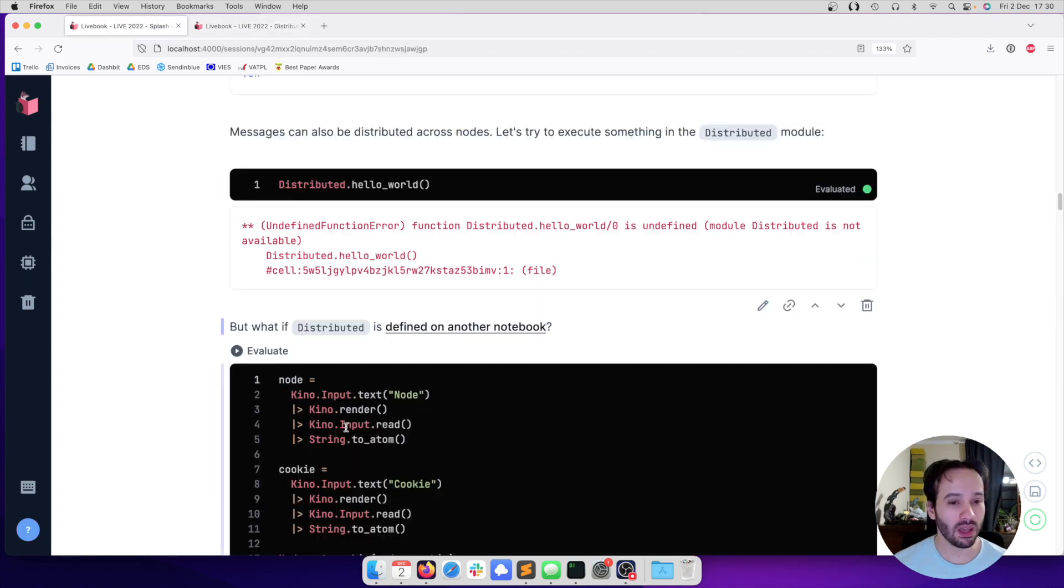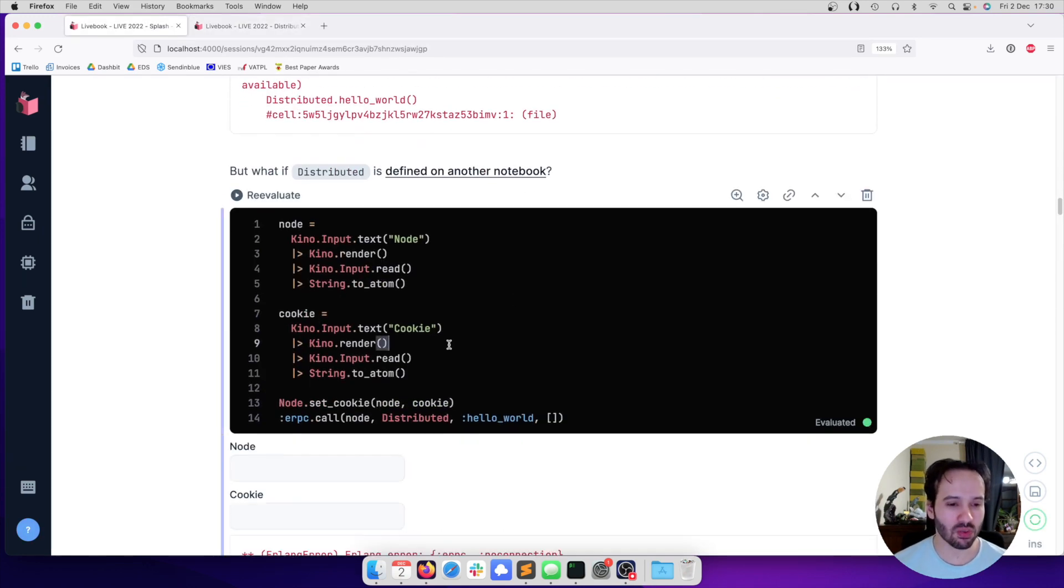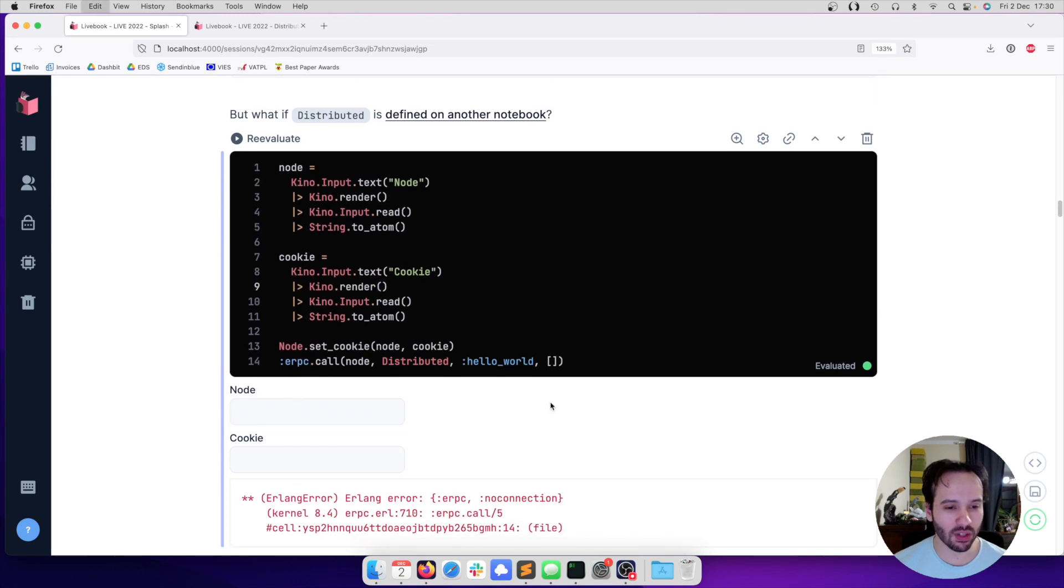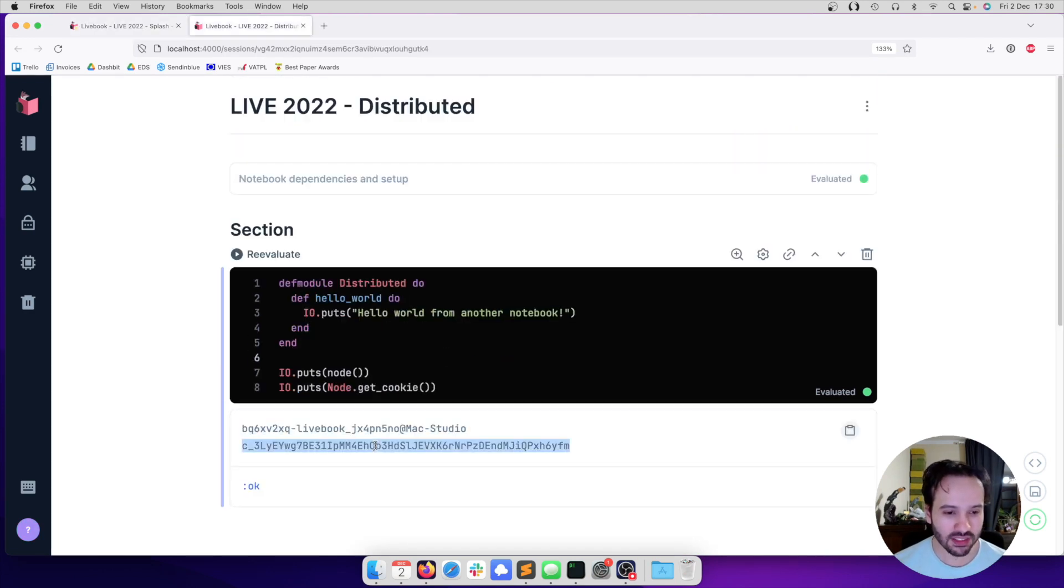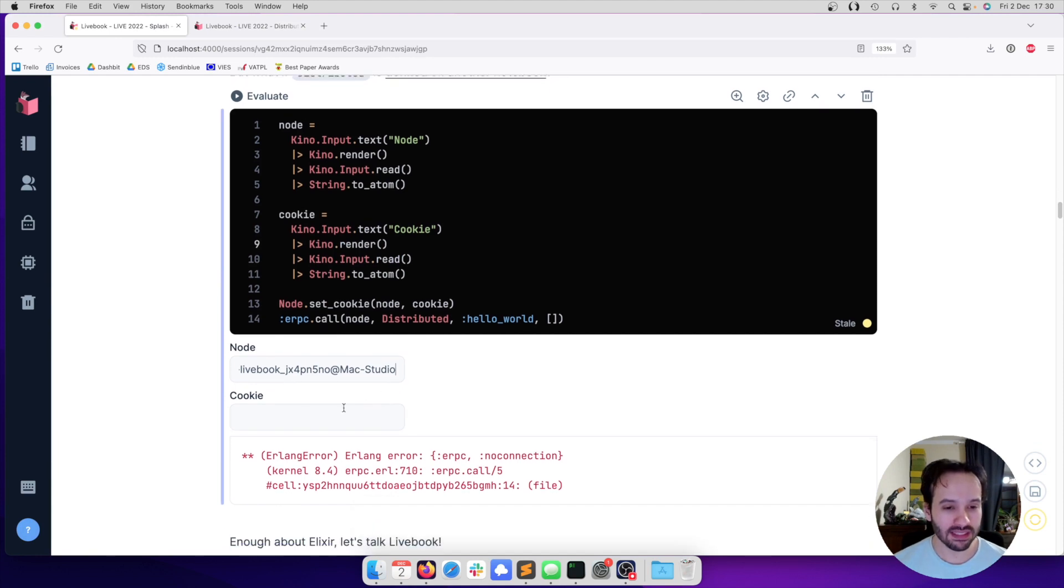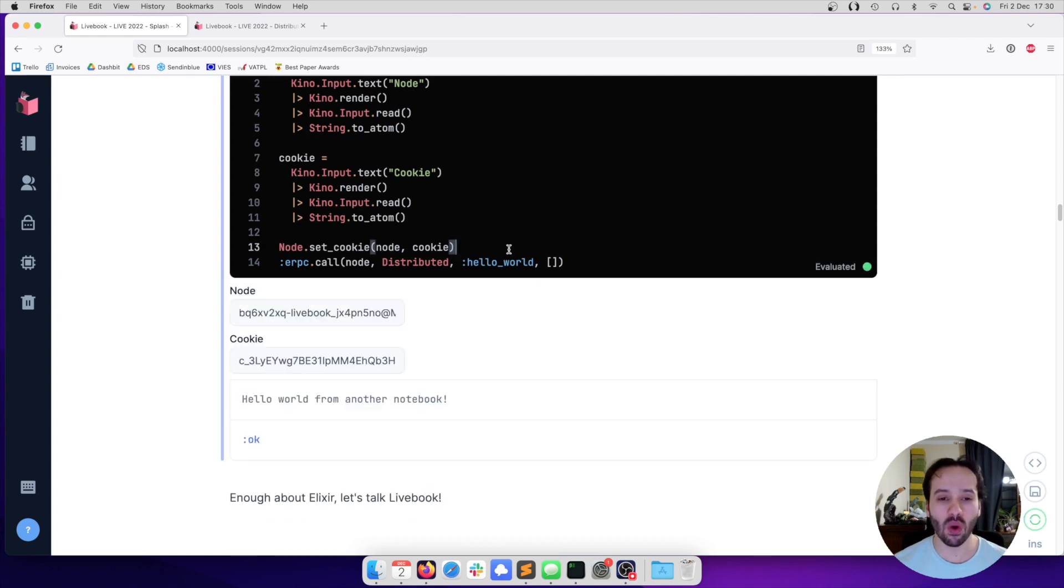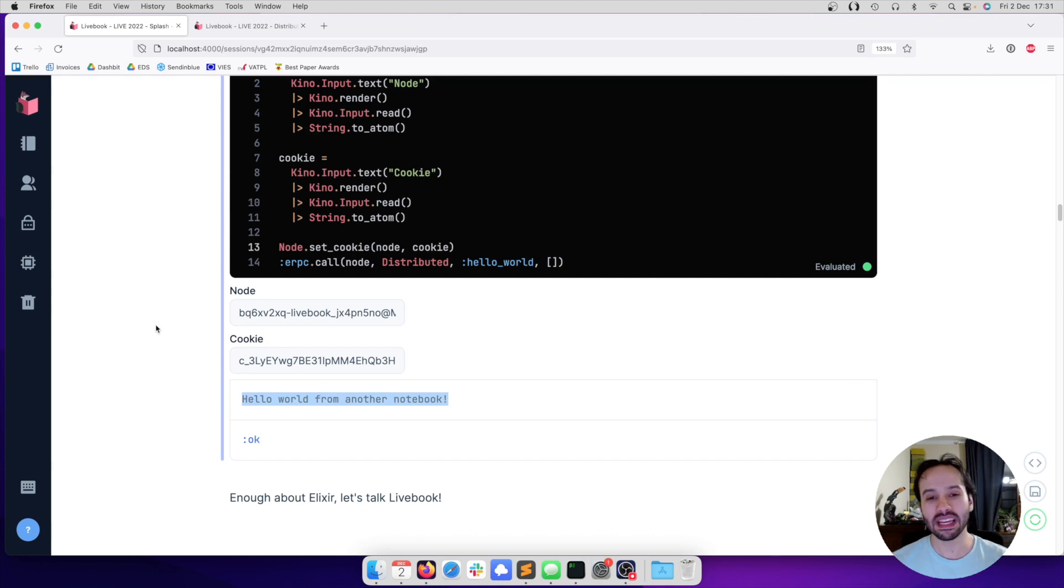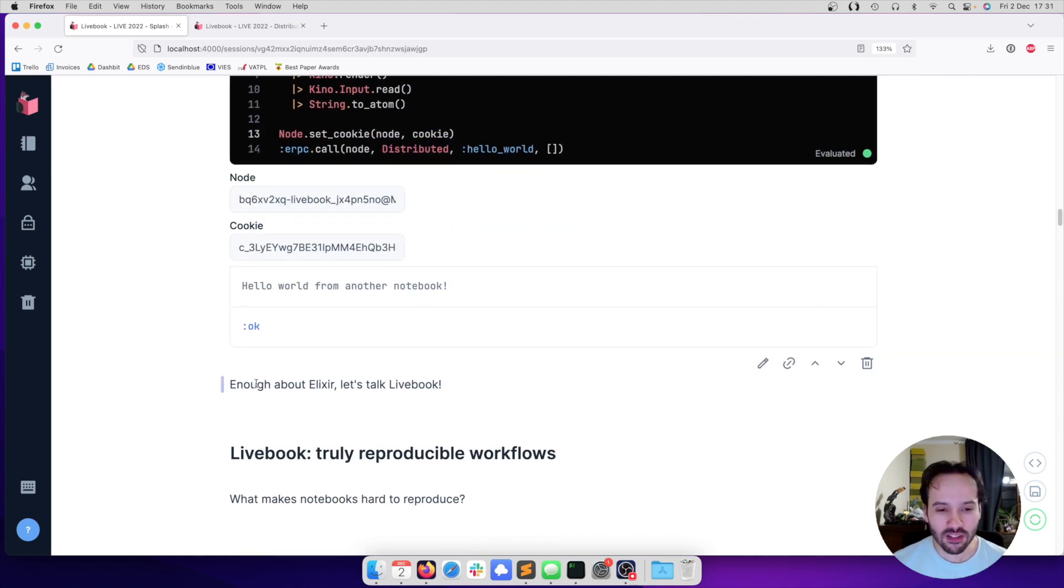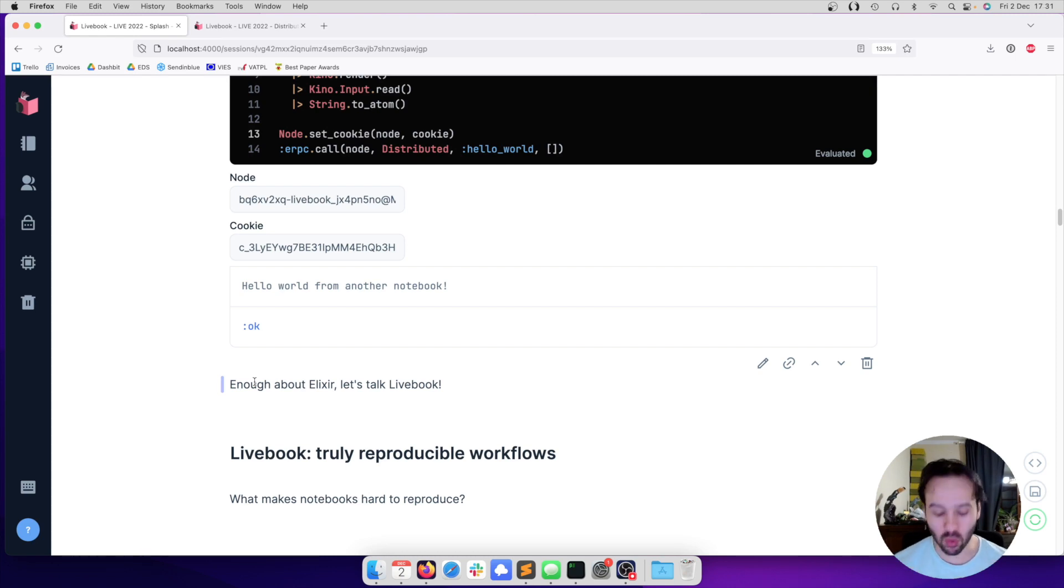What this means is that if I get the node of this notebook here, in the original notebook I can ask it to render some inputs - one for the node name. If I get the cookie of this notebook too, it means that I can put those things here and do an RPC call to that node and execute whatever is in the distributed module. You can see that it works. We got the response back. There is a lot to talk about, but this is enough introduction for us to understand how Livebook works.